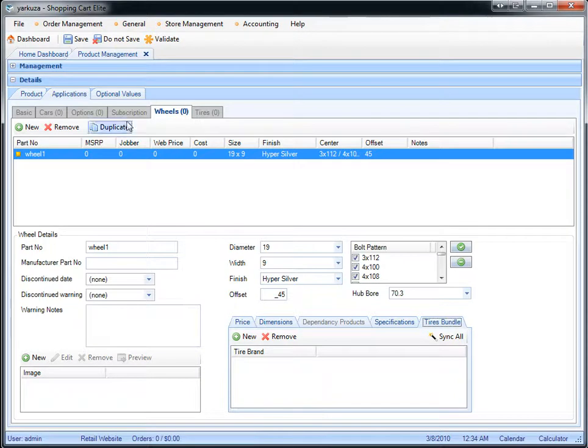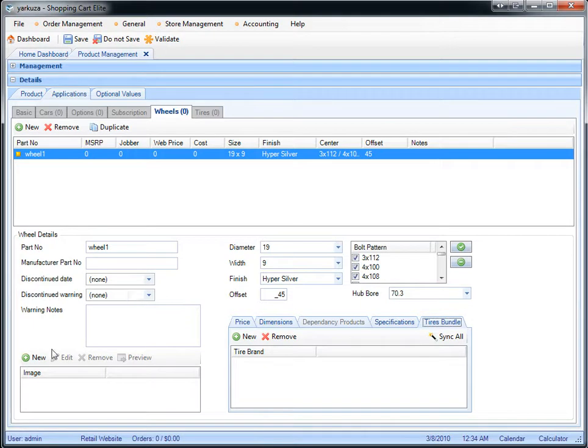You can also duplicate each wheel, so you don't have to re-enter everything all over again just in case there's a different color, and you can add a specific image to each wheel.